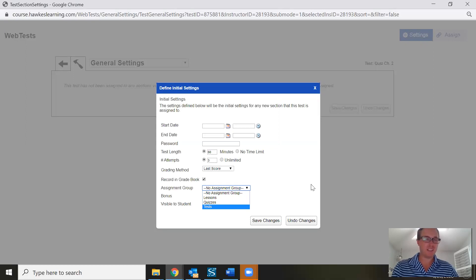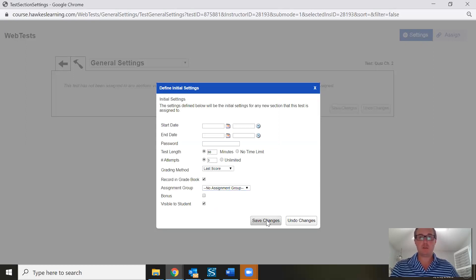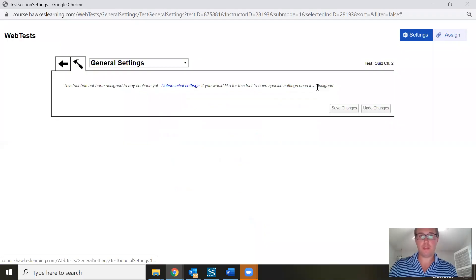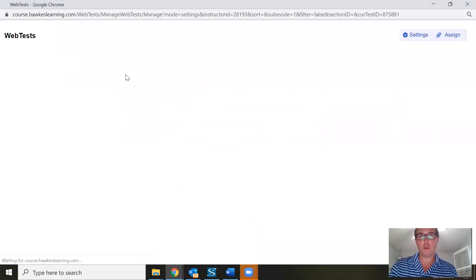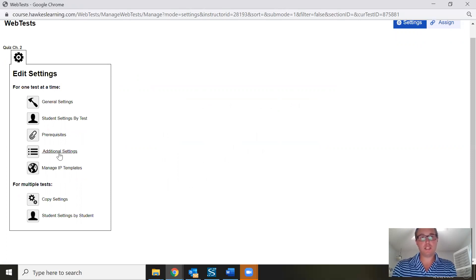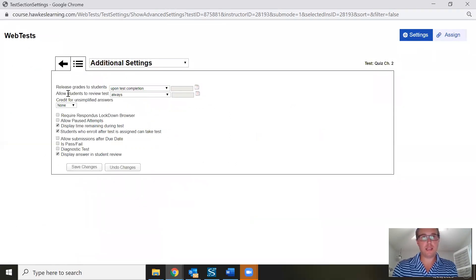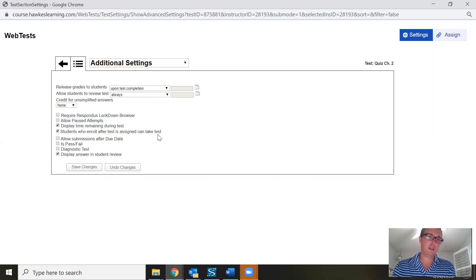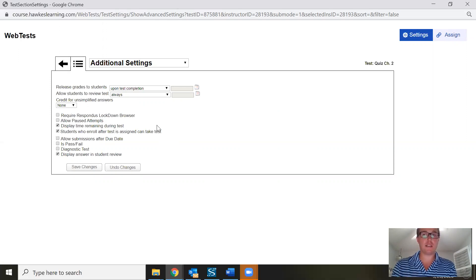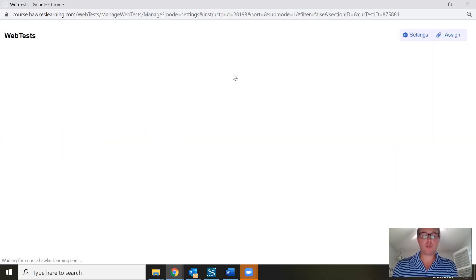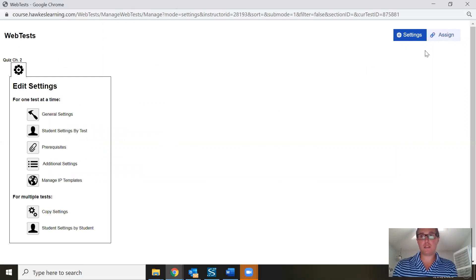I always recommend putting the web test into the appropriate assignment group — if it's a quiz, put it in Quizzes; if it's a test, put it in Tests. You can save your changes from here. There are also Additional Settings where you can choose when to release grades to students, when they can review the test, and whether to allow paused attempts. There are also features to make a web test a diagnostic test — these are common tools instructors like to review before assigning.